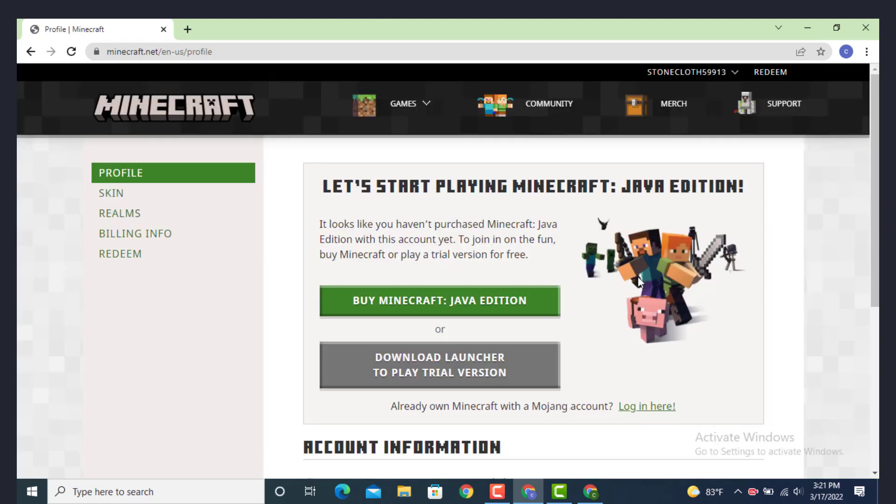As you can see, I'm logged in. And this is how you can log in to a Minecraft account. I hope the video was helpful.